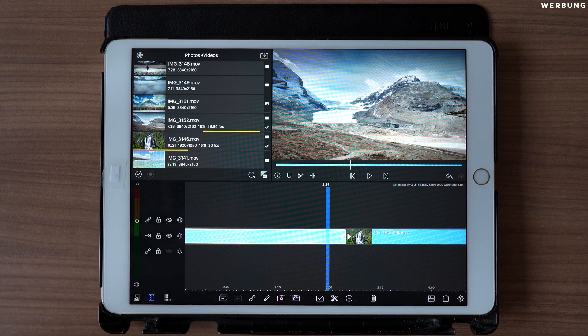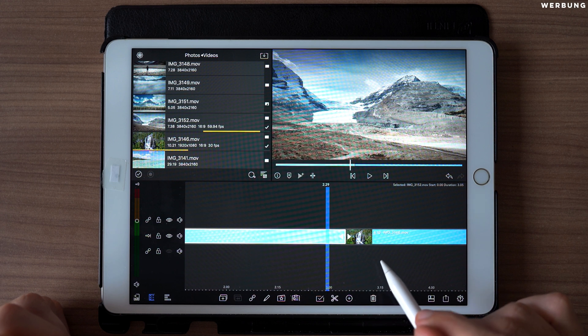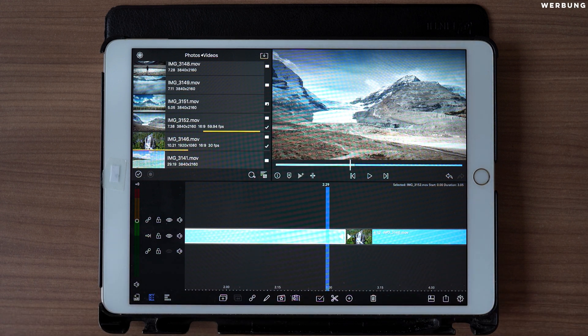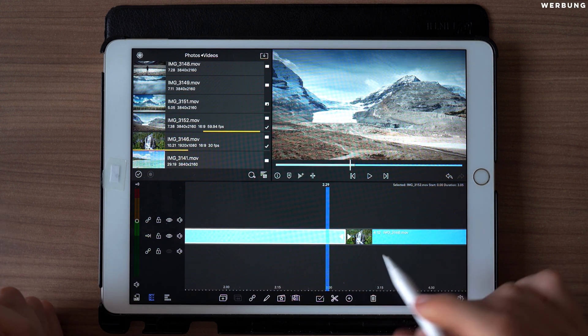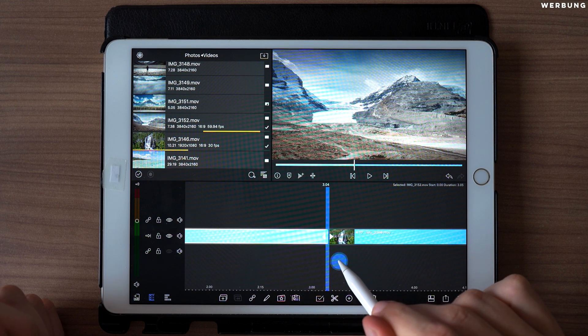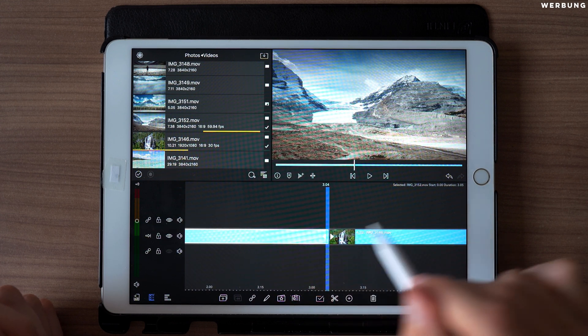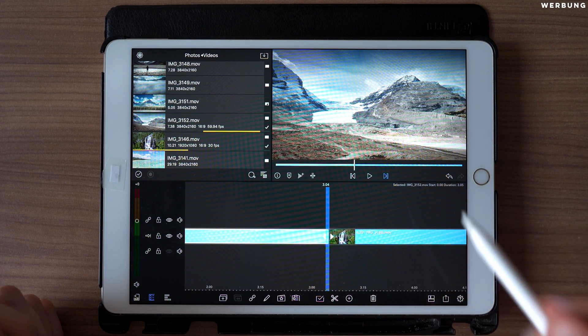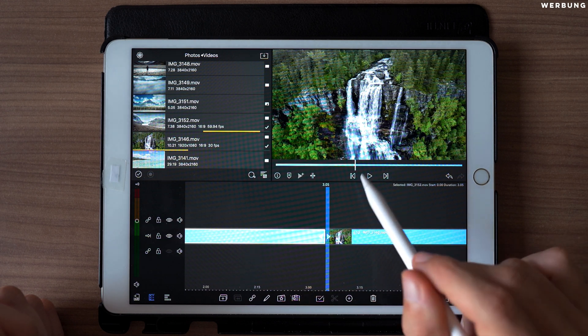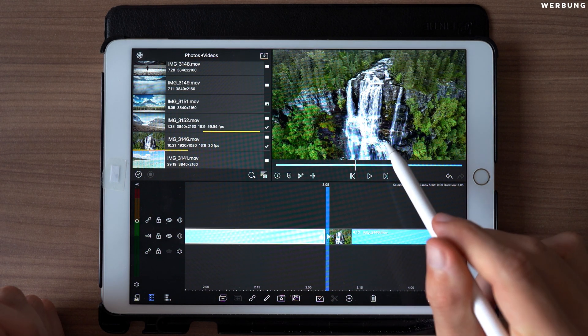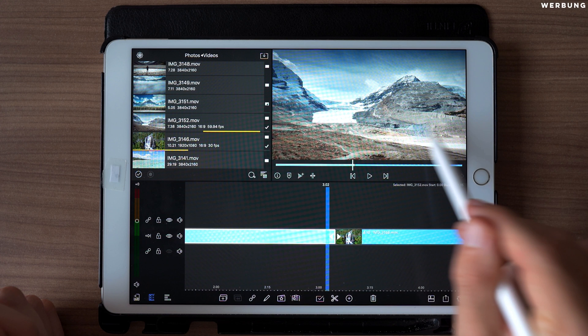We are starting by cutting our transition areas. Both of those will be 10 frames long. So we go to the end of the first clip and swipe over 10 frames.